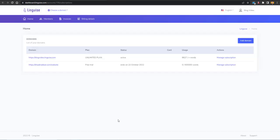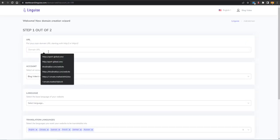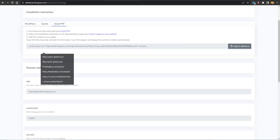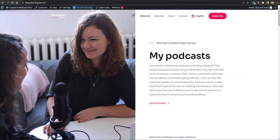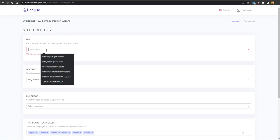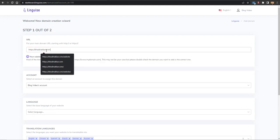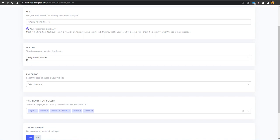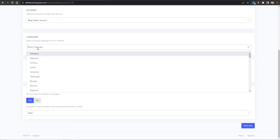To get started, click on 'Translate Now for Free' and add your credit card or debit card details to sign up. I have already signed in with a premium plan. To add a new website, click on 'Add Domain' and enter the domain you want to translate — for example, I'll add my website hadeenakbar.com. Then select the account and set the default language, which in my case is English.